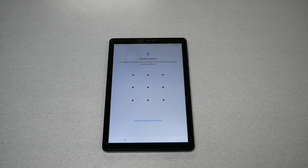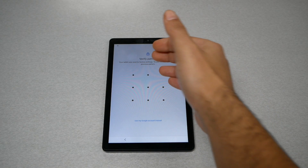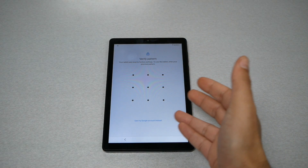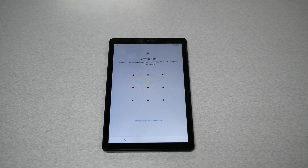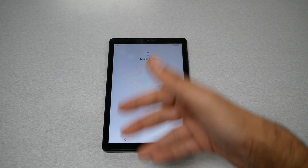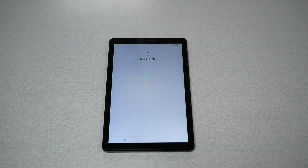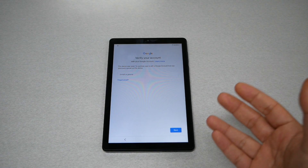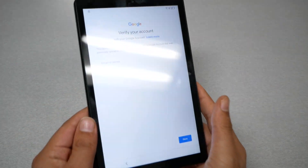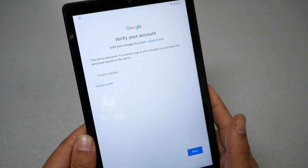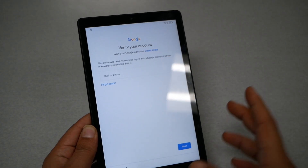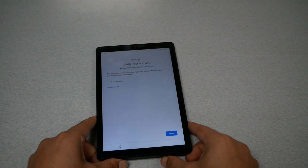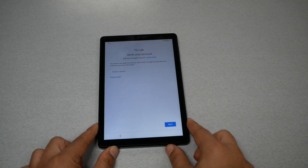Now you probably already did a factory reset. You will have two options: verify the pattern or the password. If you don't know, use the Google account instead. If you go to Google account it will ask you to use the same Gmail account and the same password that this tablet synced with. If you don't remember, then you can bypass this screen — I'm gonna give you the solution.